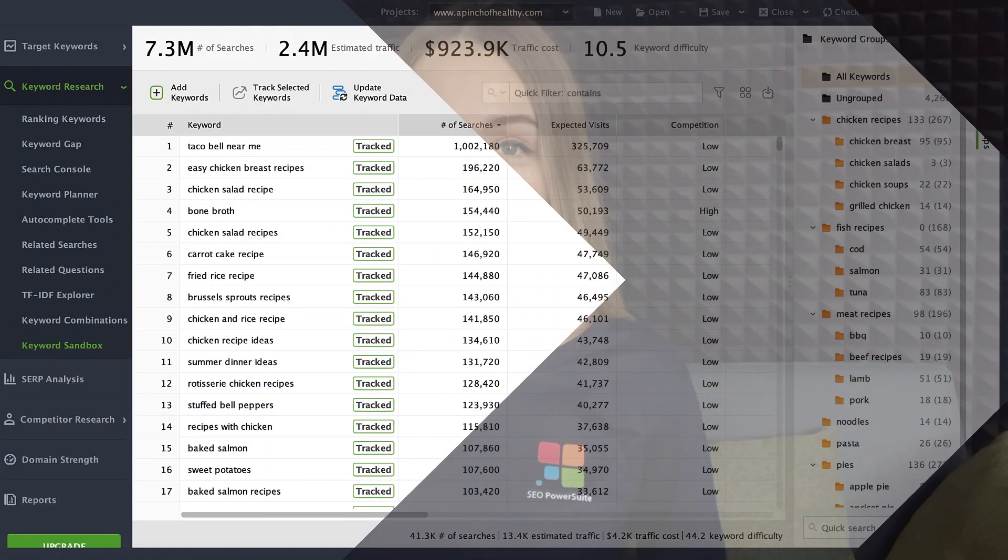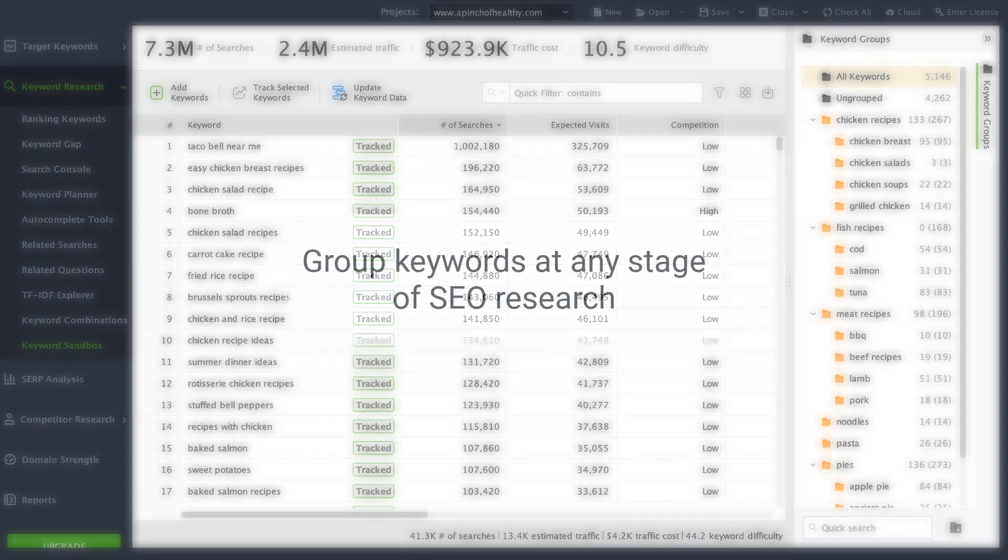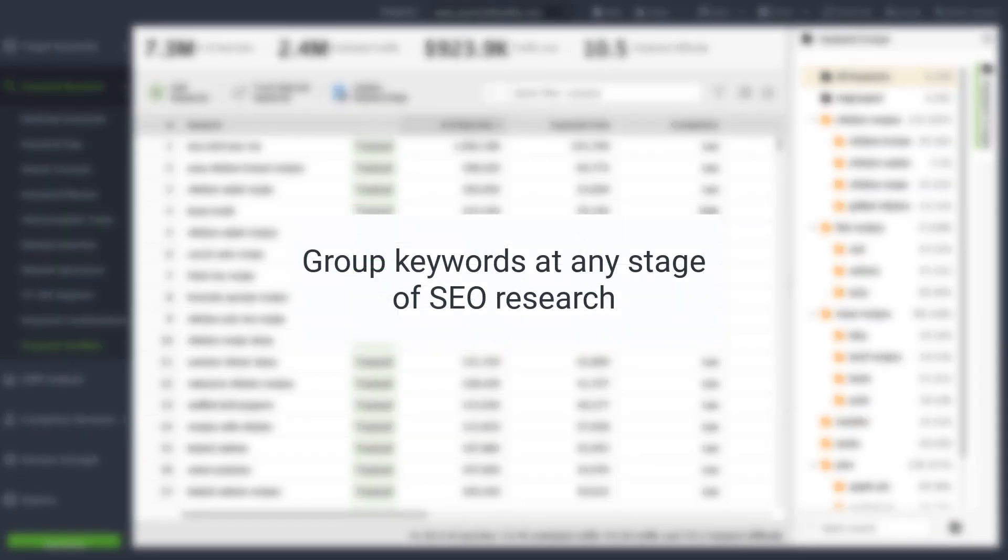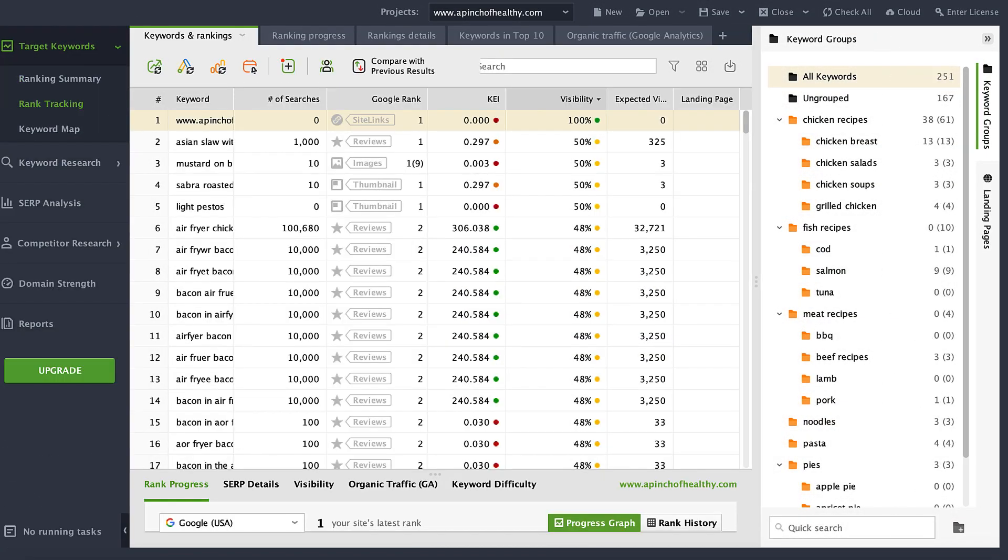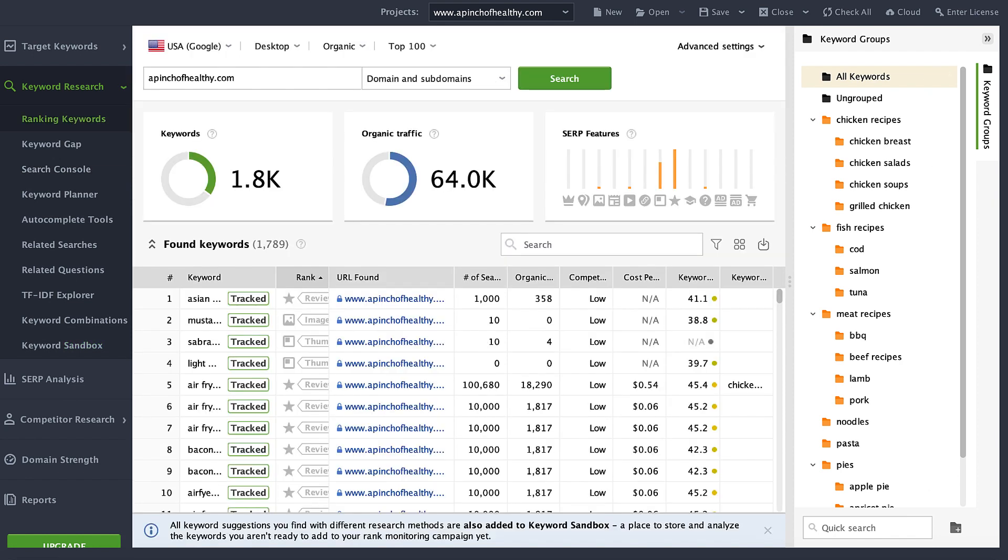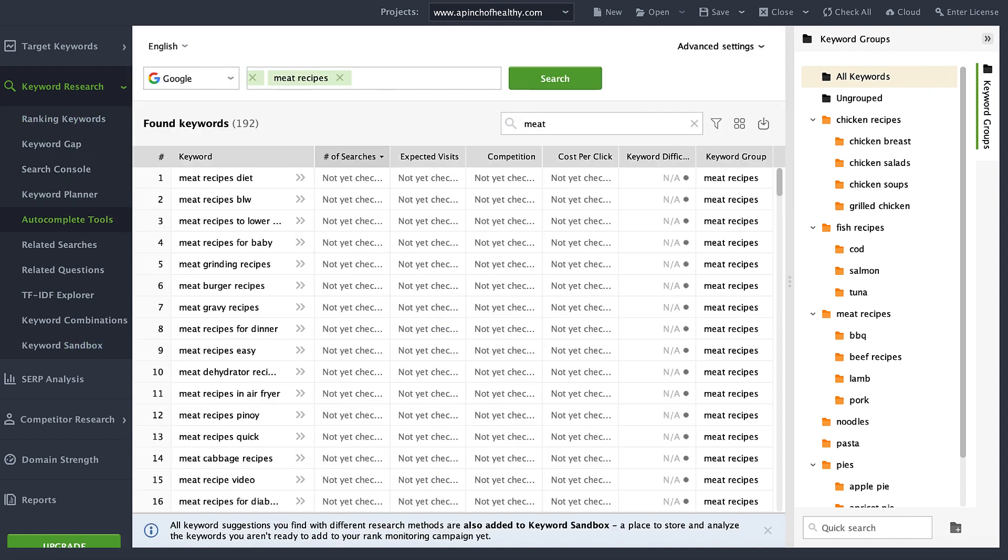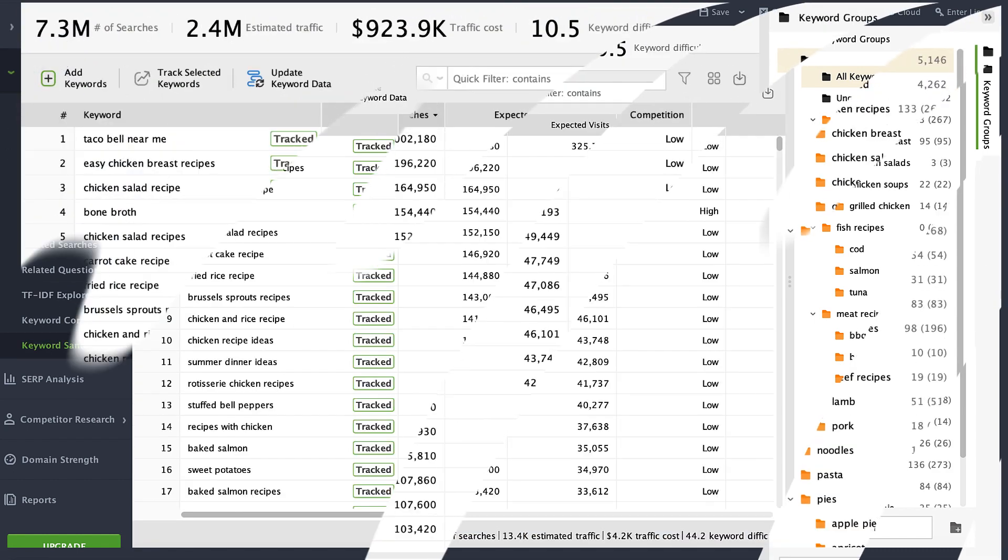Now let's go right into the new feature and see what has changed. Rank Tracker synchronizes the content and structure of keyword groups between the sandbox and the rank tracking module. The groups you create, move, or delete in one module will appear the same in the other one. Such write-through logic aims to create a more coherent workflow between keyword research and rank tracking.